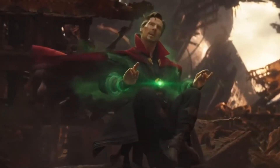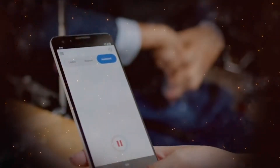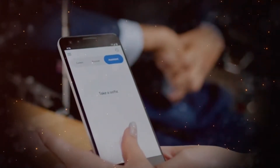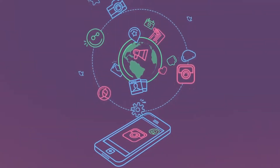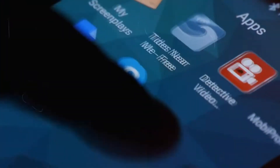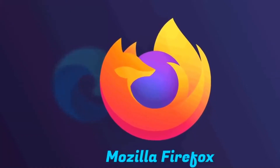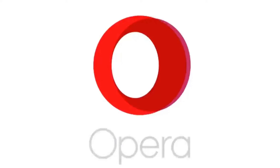Setting up the Android device. To begin, ensure that you have an Android device with internet connectivity. The process is straightforward and you don't need to install any specific applications. All you need is a browser and access to the internet. So let's open our preferred browser on the Android device.